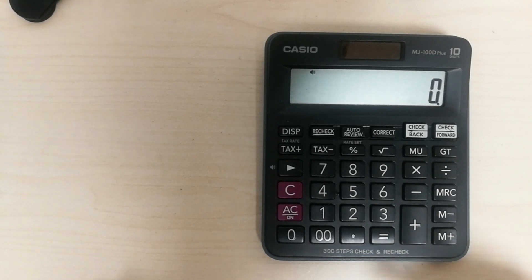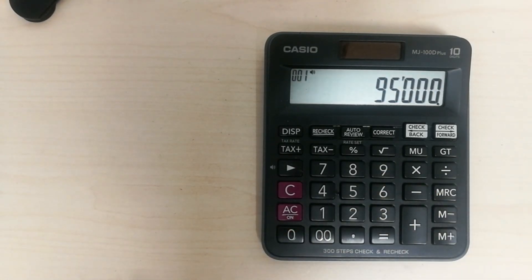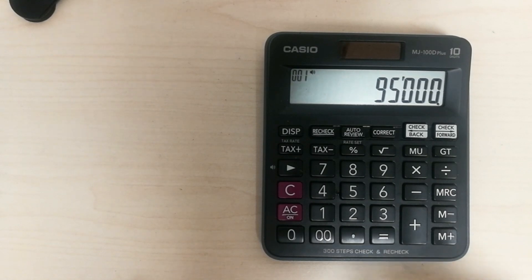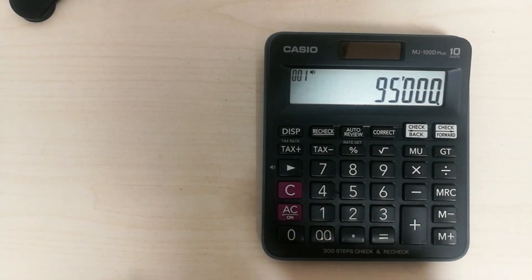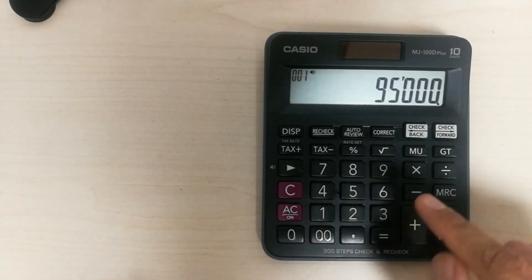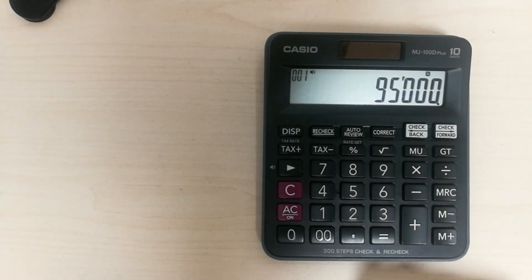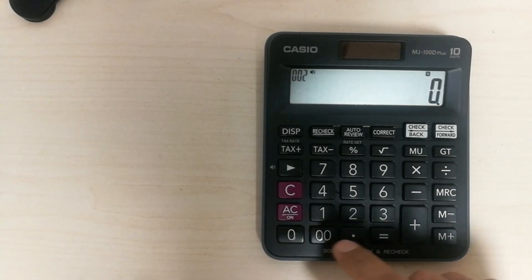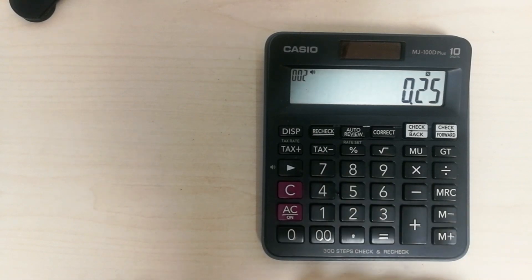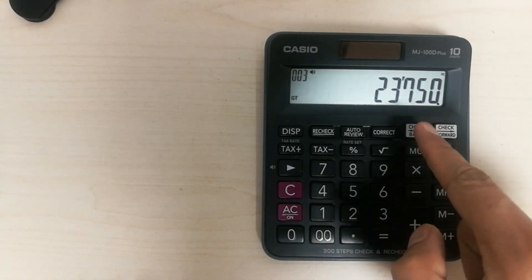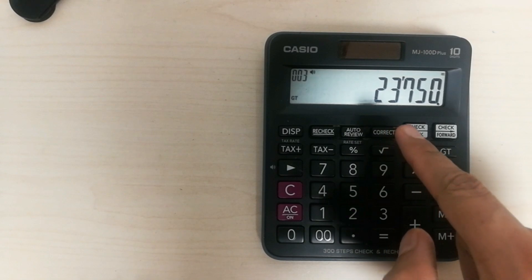For example, if you have a value — let's say 95,000 — and you want to calculate how much will be the 25 percent of this amount, you type 95,000, then press the multiply button, and then multiply by 0.25 and press equals. The answer is 23,750, which is the 25 percent of 95,000.